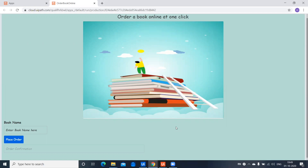As part of this demo, I have taken a very small application where the user can come online and order a book at just one click. This is how the application looks once after we develop it. The user would enter the book name and go ahead and place the order, and as a confirmation they can see a message here.